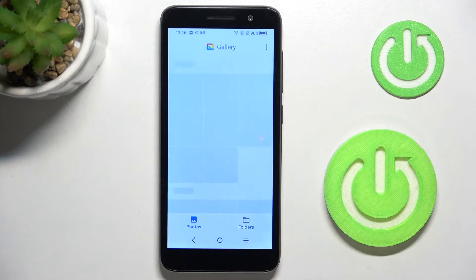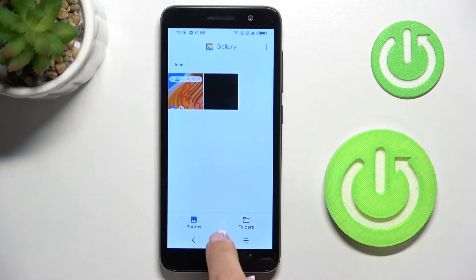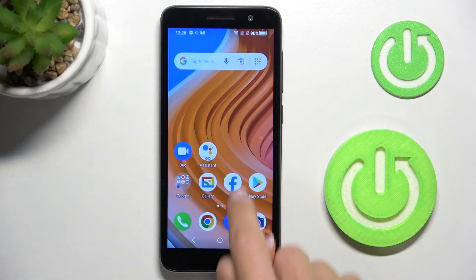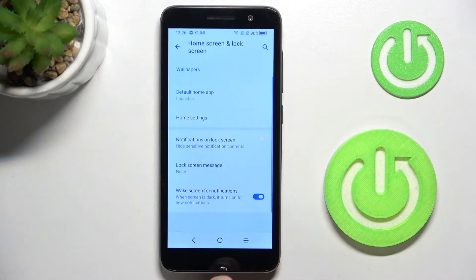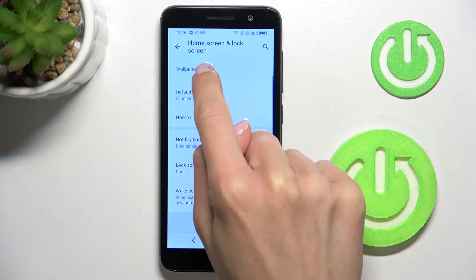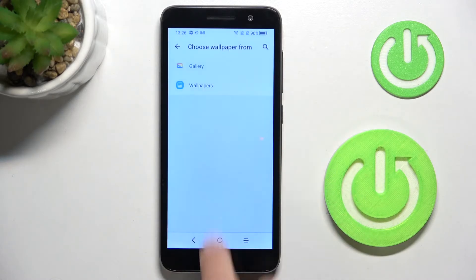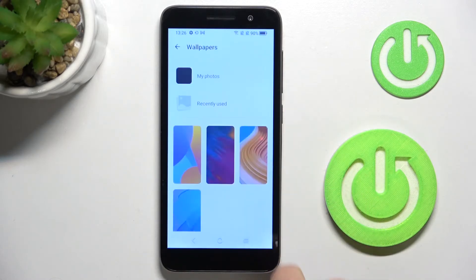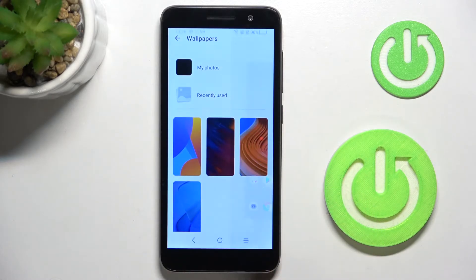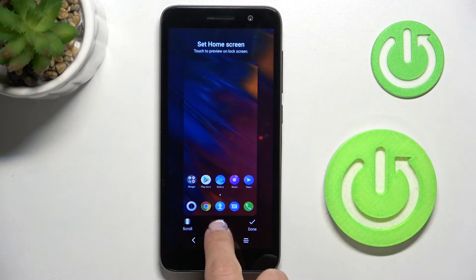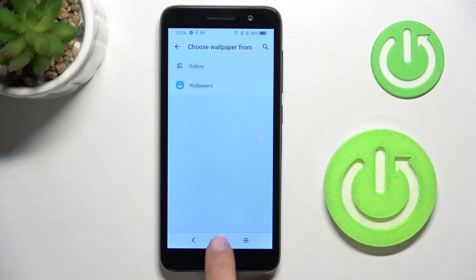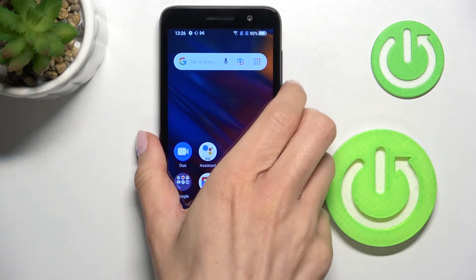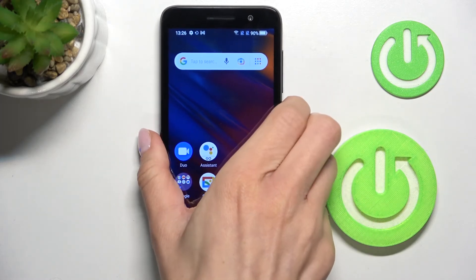So let me go back here into gallery, back to wallpapers. And now if you pick some picture and click on set both, it will cover your home screen, but also the lock screen of yours.